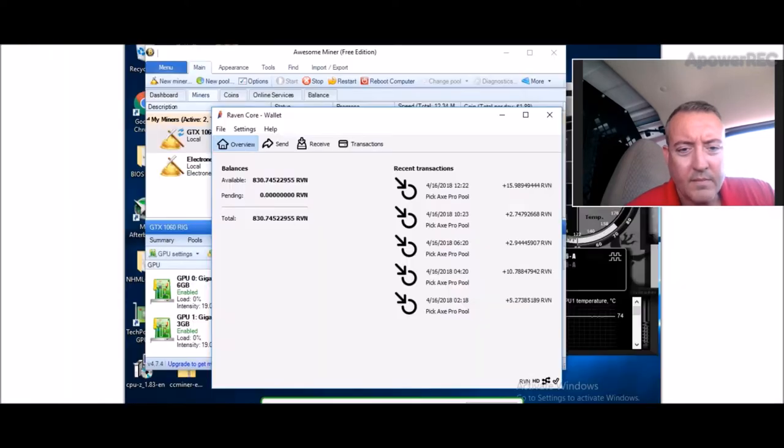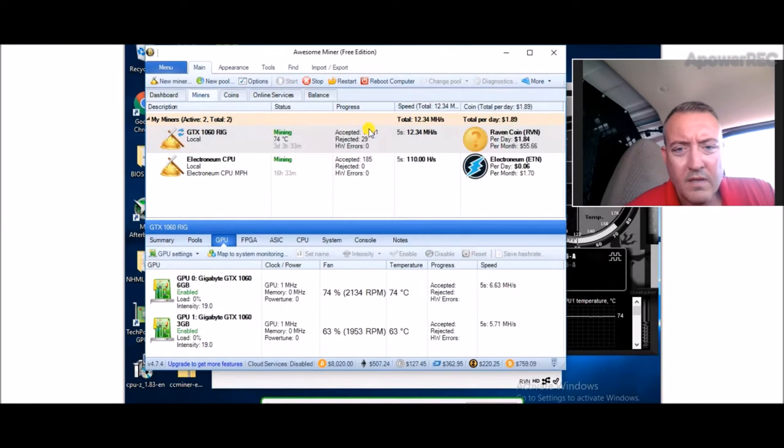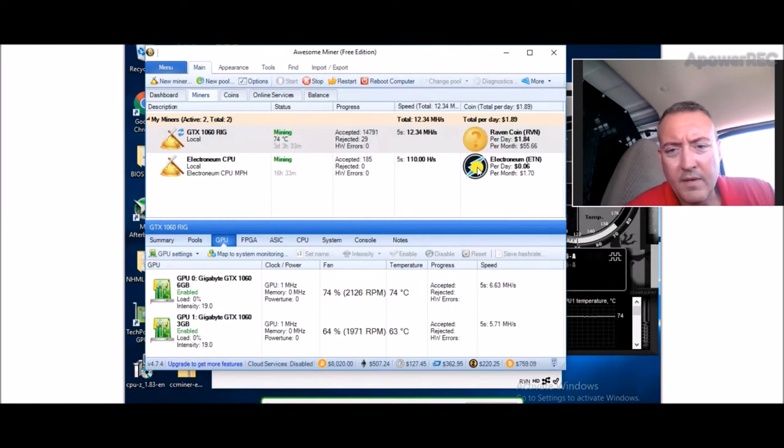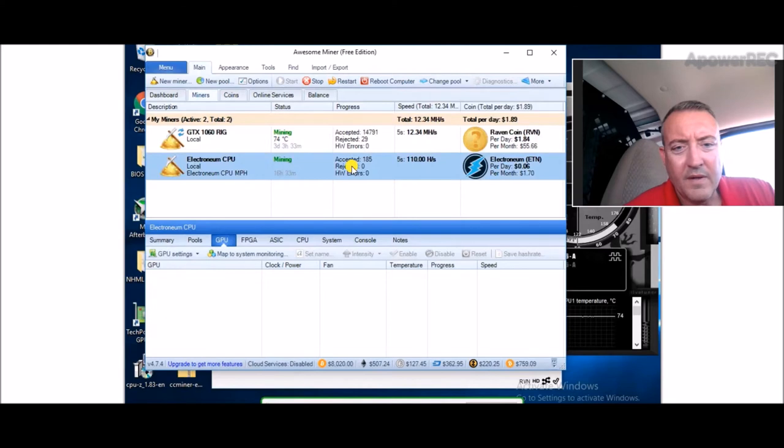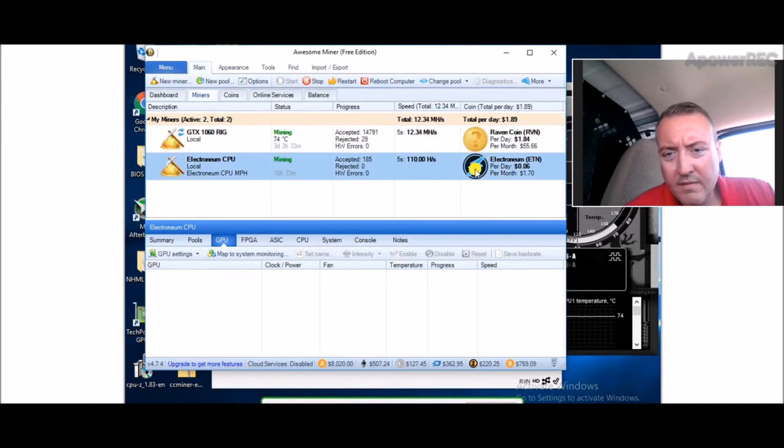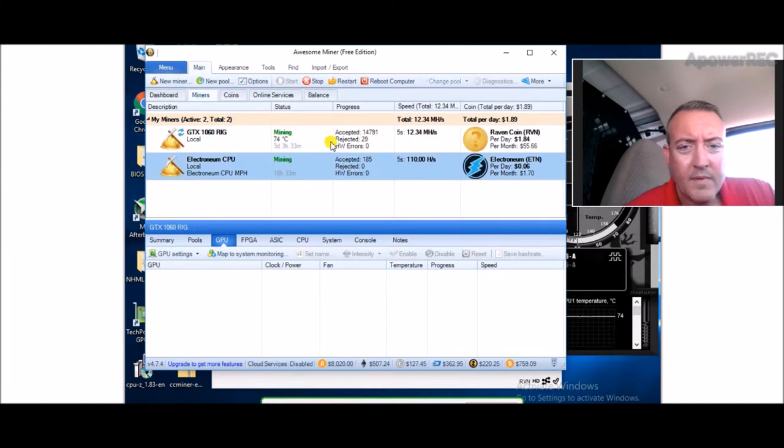I'm getting 140 hashes mining Electronium, at least that was - let me check that again real quick. Down to 110 right now, but it jumps around and fluctuates. Why it does that, I don't know.